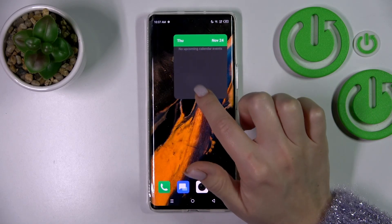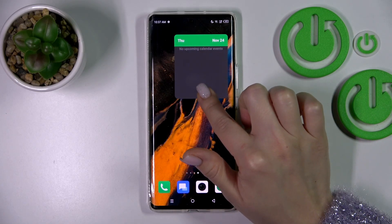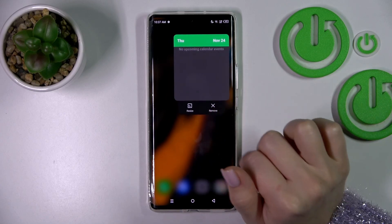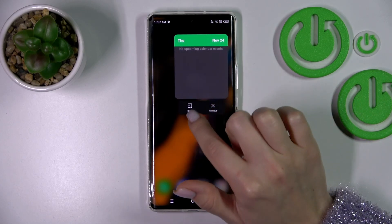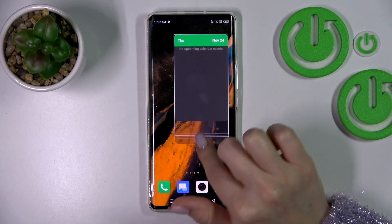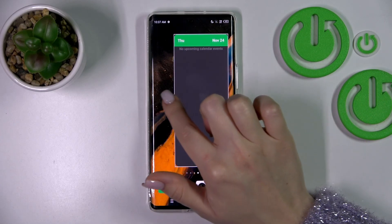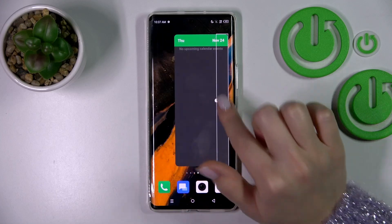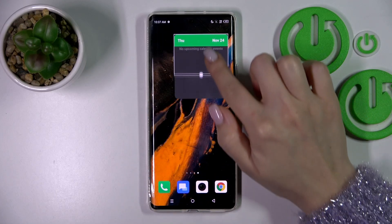If you want to resize the widget, we should hold it, and then click here resize, and now we can make it bigger or smaller.